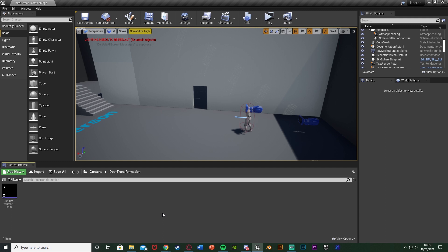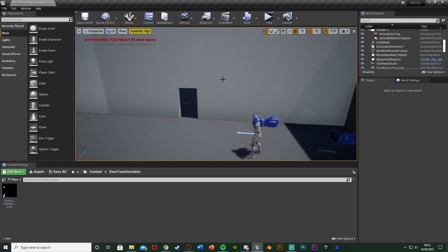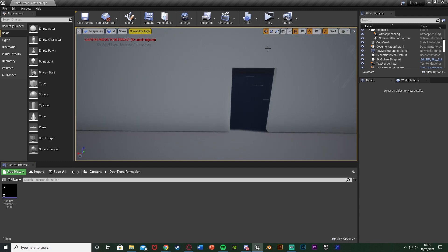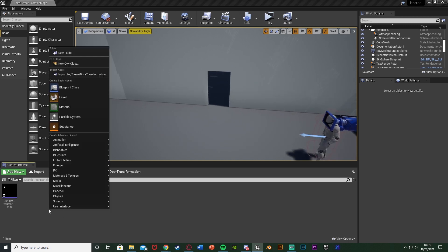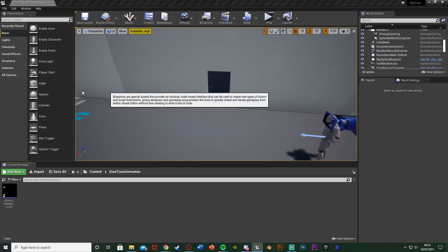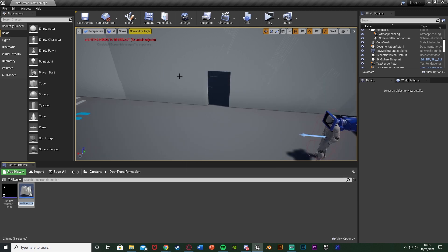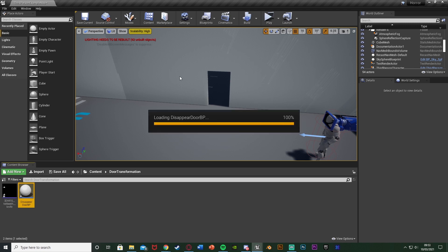The first step is to create our door blueprint. I have my room, the wall, and the hole for the door to go into. I'm going to right-click on my content browser, go to Blueprint Class, and get an Actor. I'm going to name this one 'DisappearDoor_BP' — but you can just name it 'Door_BP' if that makes more sense.